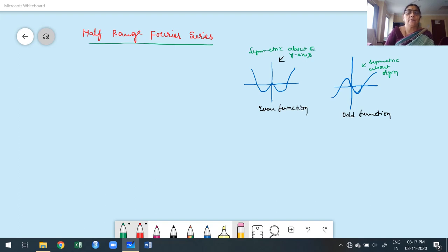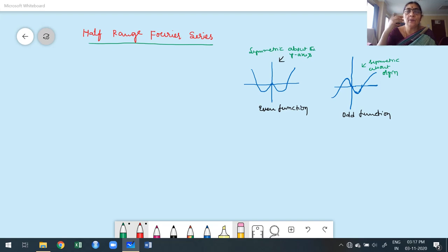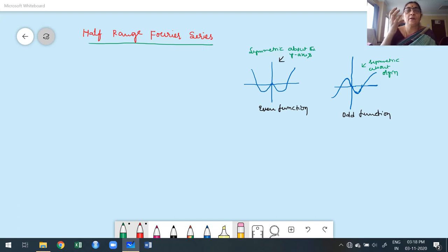Welcome to today's class. The topic is half-range Fourier series. Up to the previous video, we discussed the general construction of Fourier series in the range 0 to 2L and minus L to L, including some problems in the form a comma a plus 2L, for example minus pi by 2 to 3 pi by 2. We also discussed splitting functions and how to deduce required results after constructing the Fourier series.